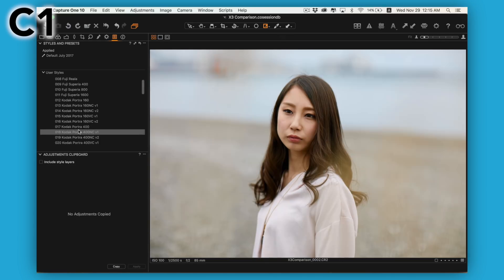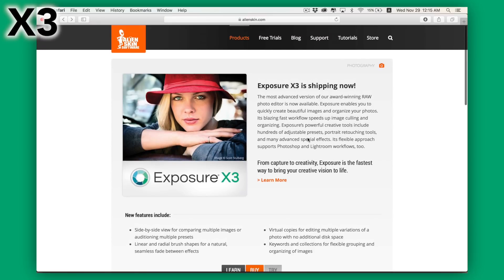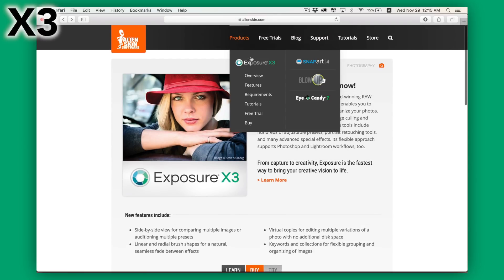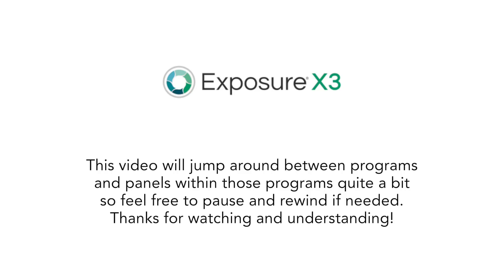When I saw the announcement of Exposure X3, the newest software from the very well known company AlienSkin, I was extremely interested. AlienSkin was kind enough to let me test it out and helped me quite a lot to get started and really get a feel for their new software. While I do greatly appreciate all their support, I promise to keep this an objective review.